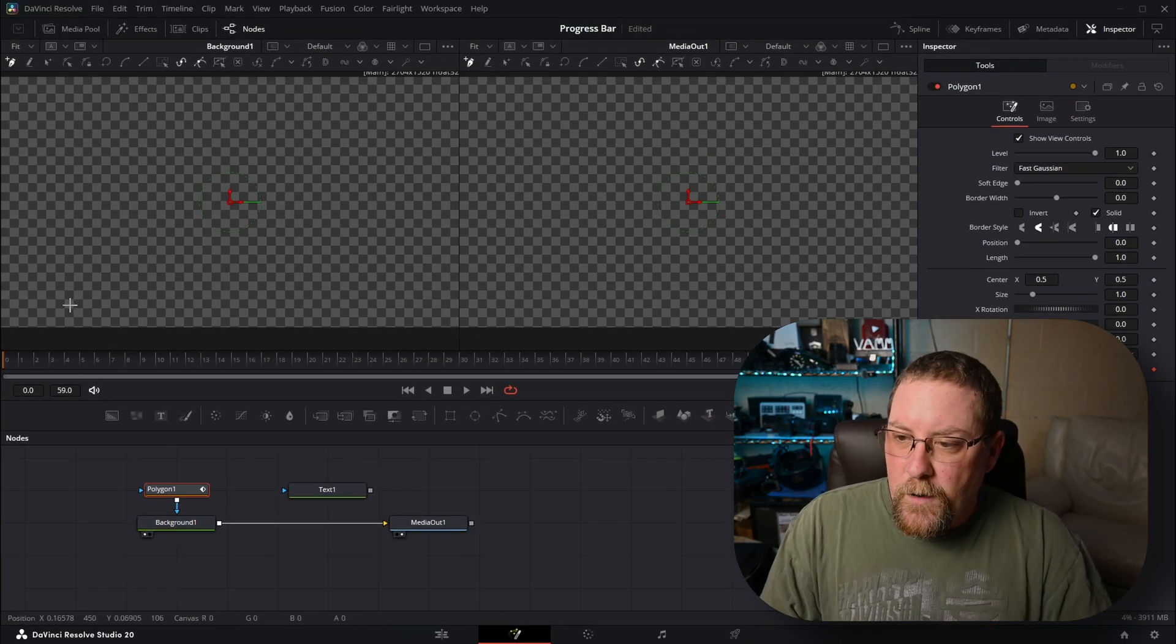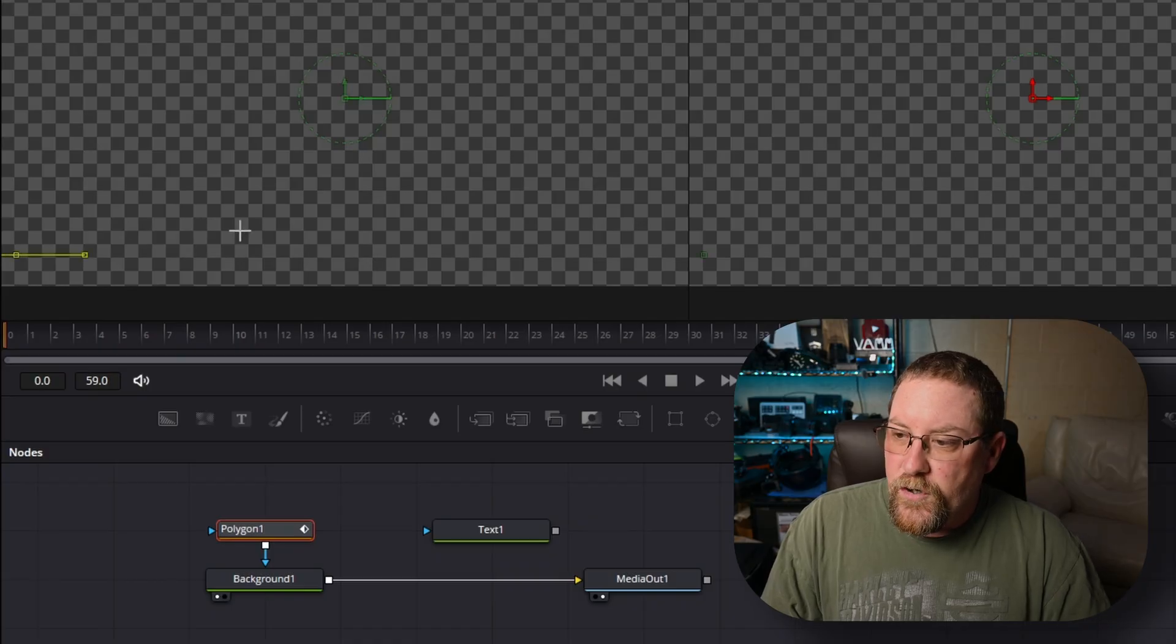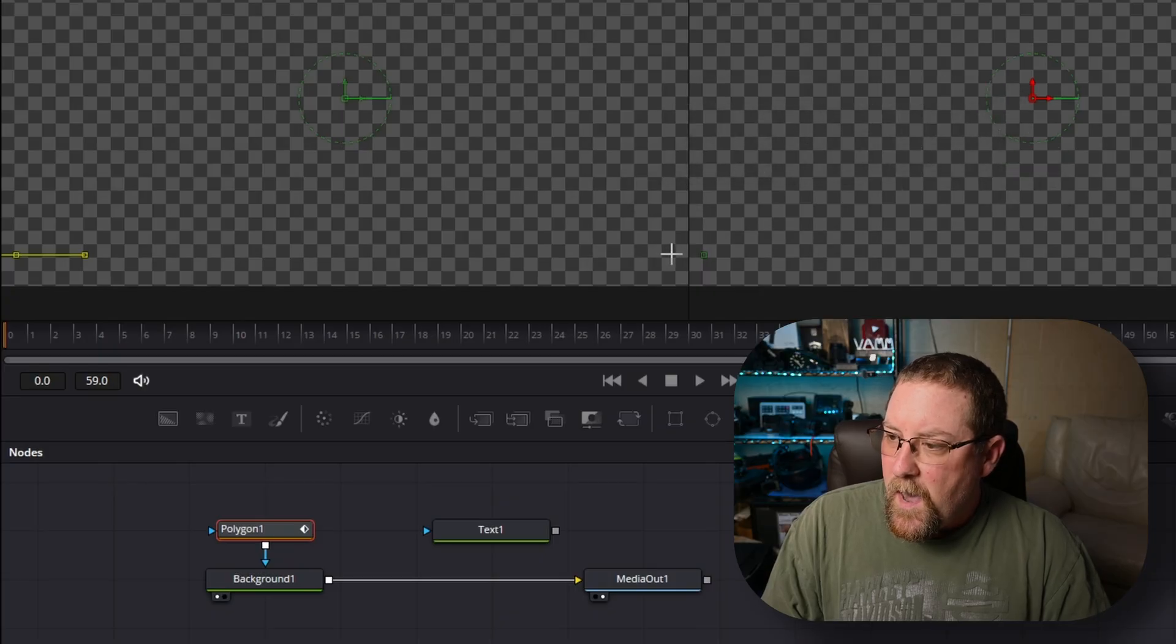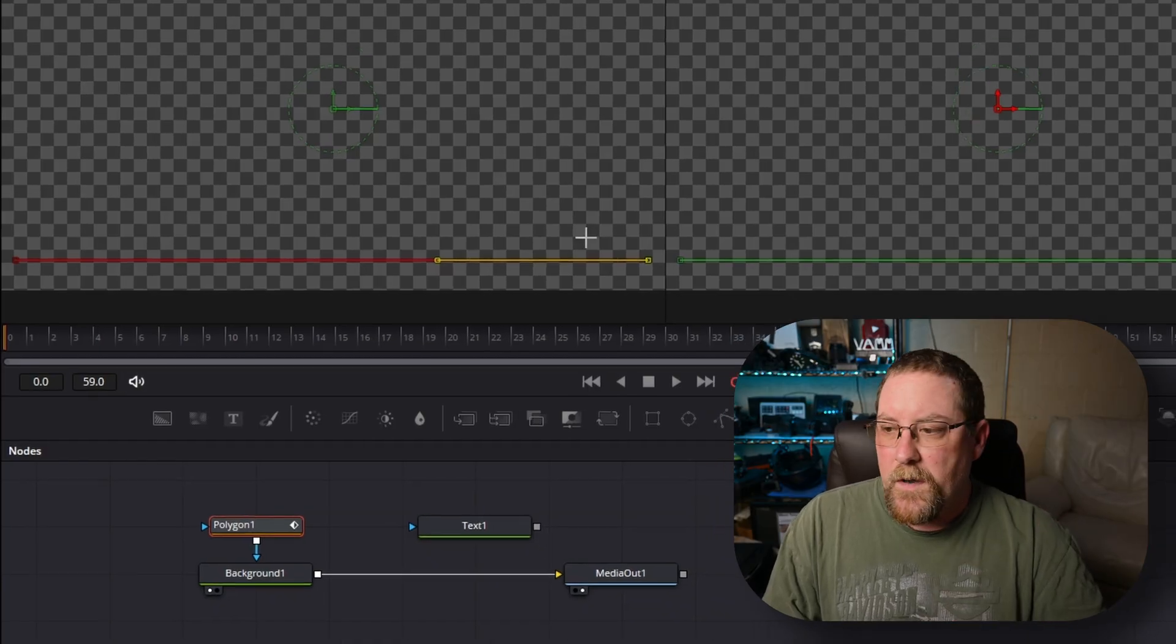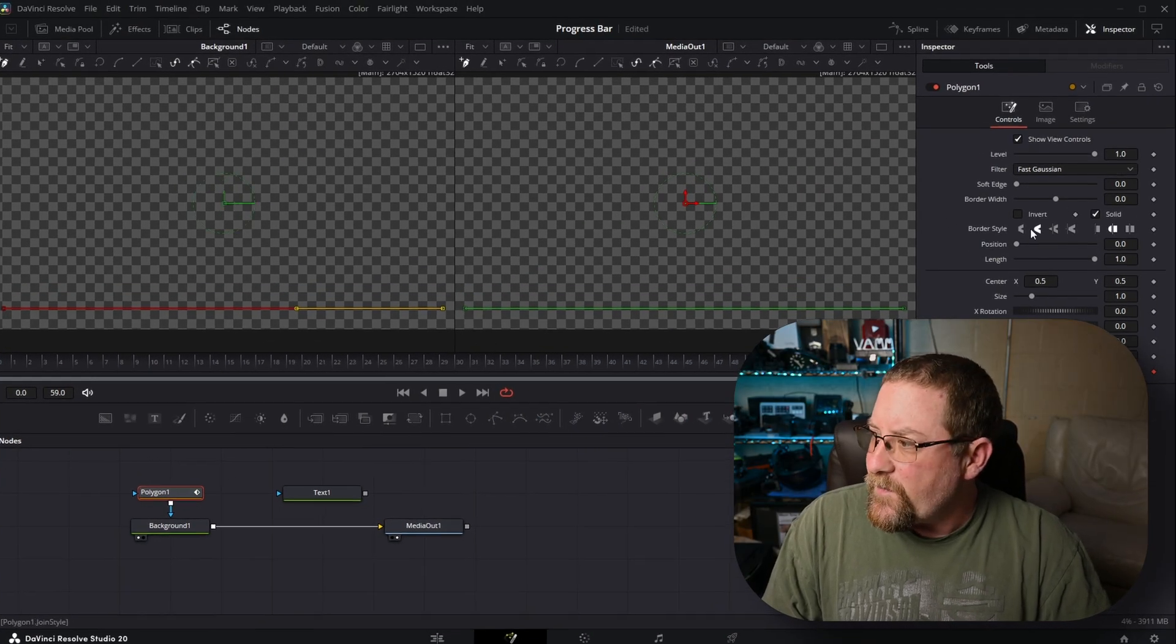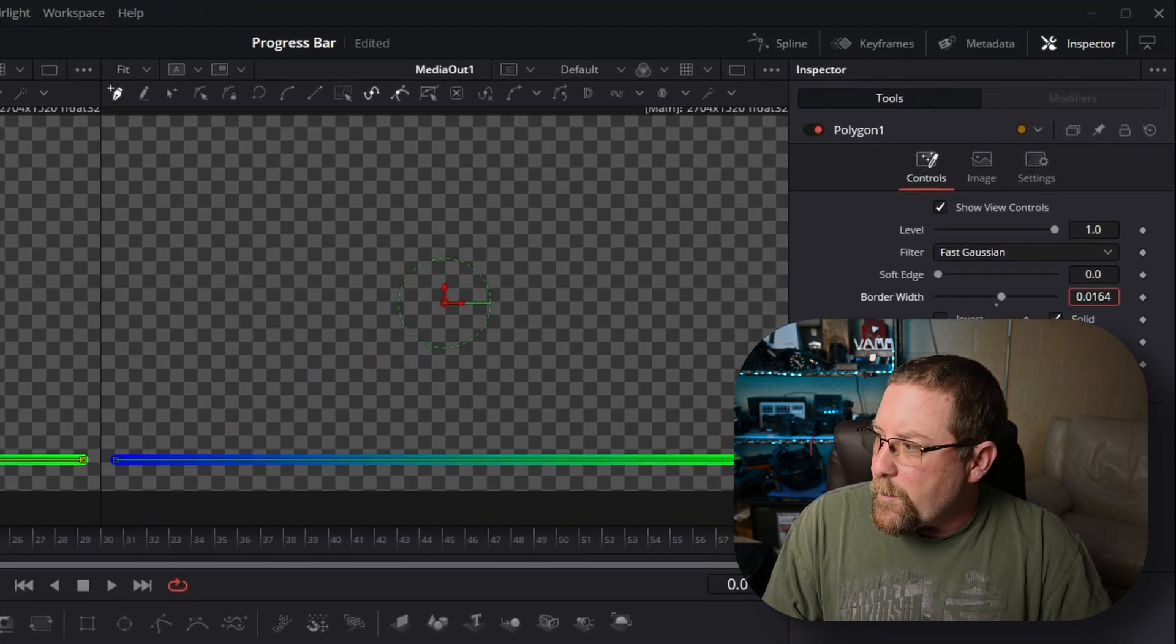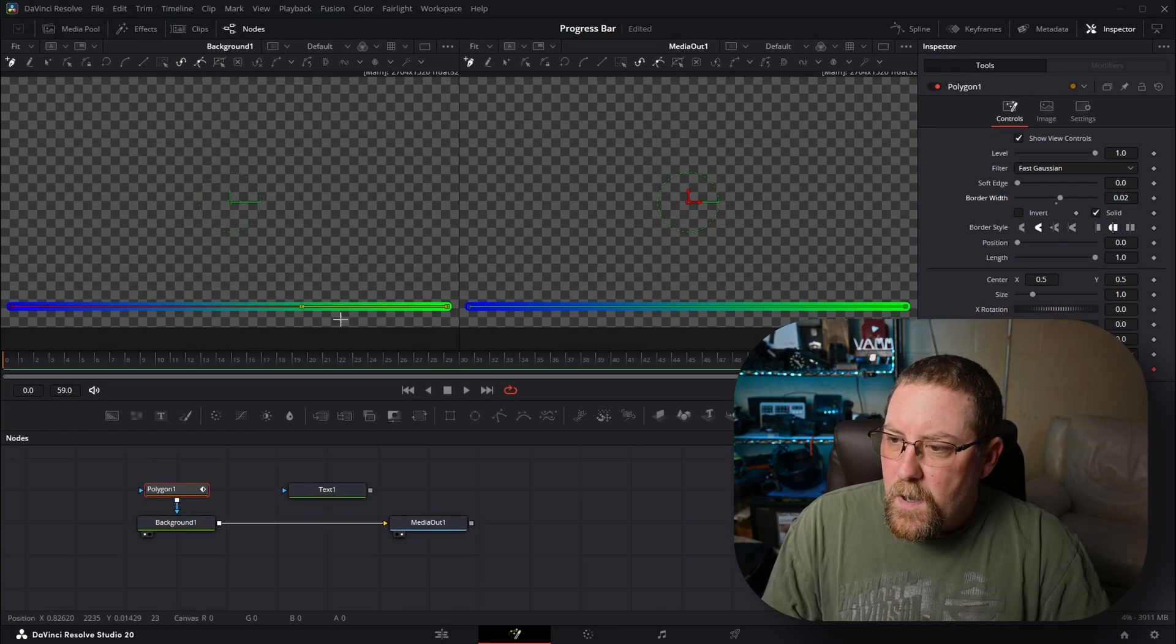We want to create our progress bar. We're going to click somewhere over here and then we're going to hold shift and come to the right about the same distance off the edge of the frame and click again. Holding shift keeps a horizontal line for us. Now we have a horizontal line, but nothing's visible. It's fine because we have to bring our border width up. So we're going to bring it up to about 0.02. Yeah, that's good. 0.02.